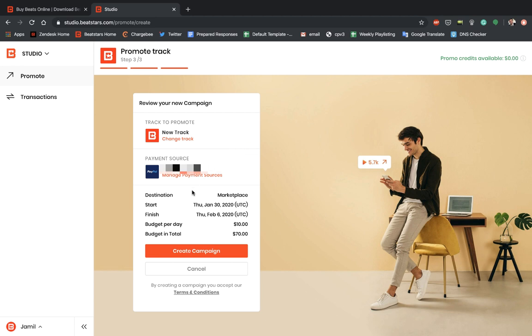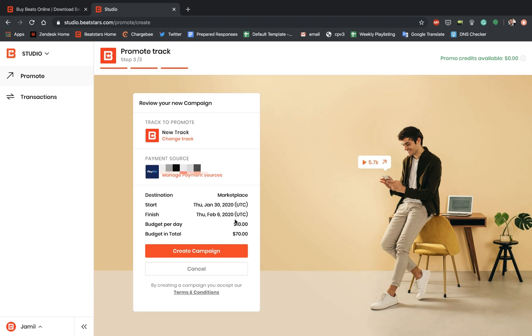Now it'll tell you the destination, which is the marketplace. It'll remind you here when your ad starts January 30th, 2020 UTC, and it'll finish Thursday, February 6th, 2020 UTC. I'll go in more detail about UTC and what that means for your ads a little bit later. It tells you your budget per day and your budget in total. Now, once we decide that this is all good and fair, we can hit create campaign.